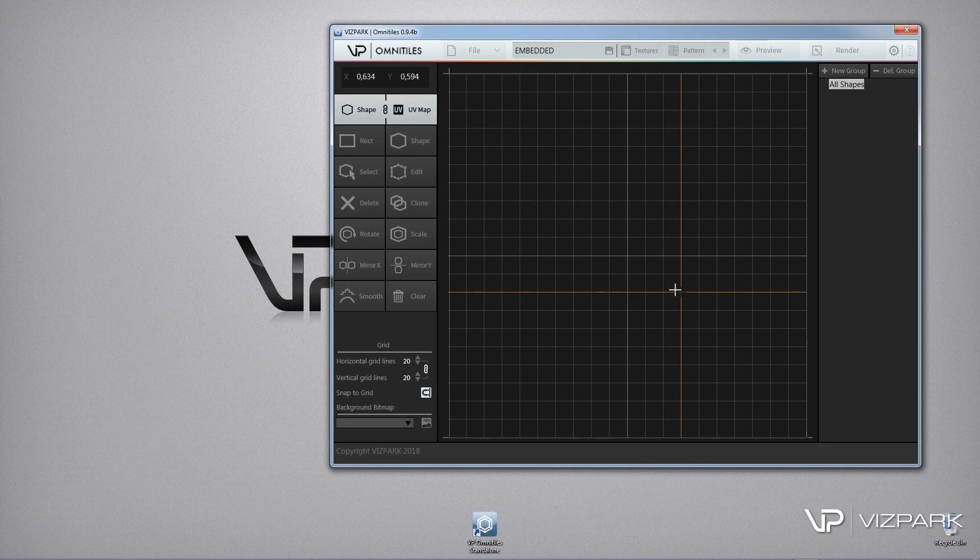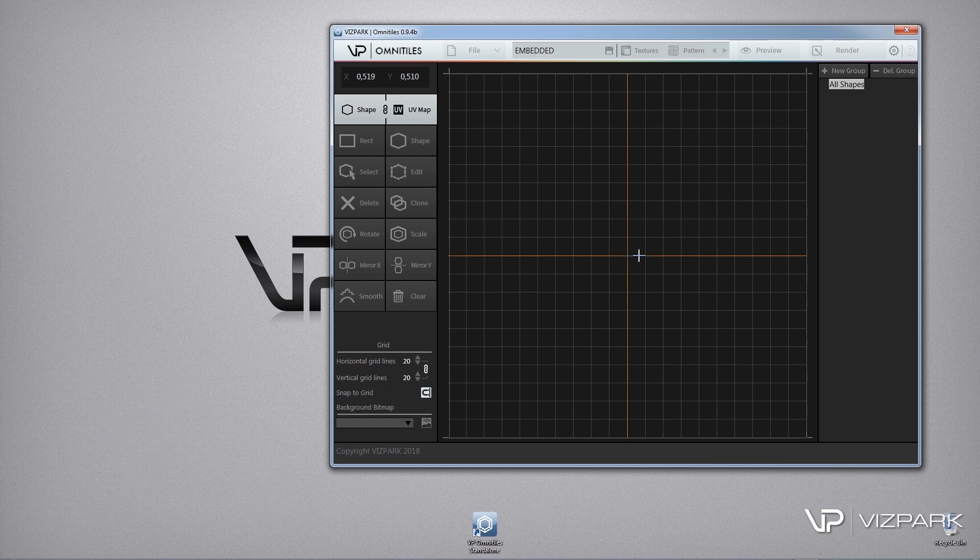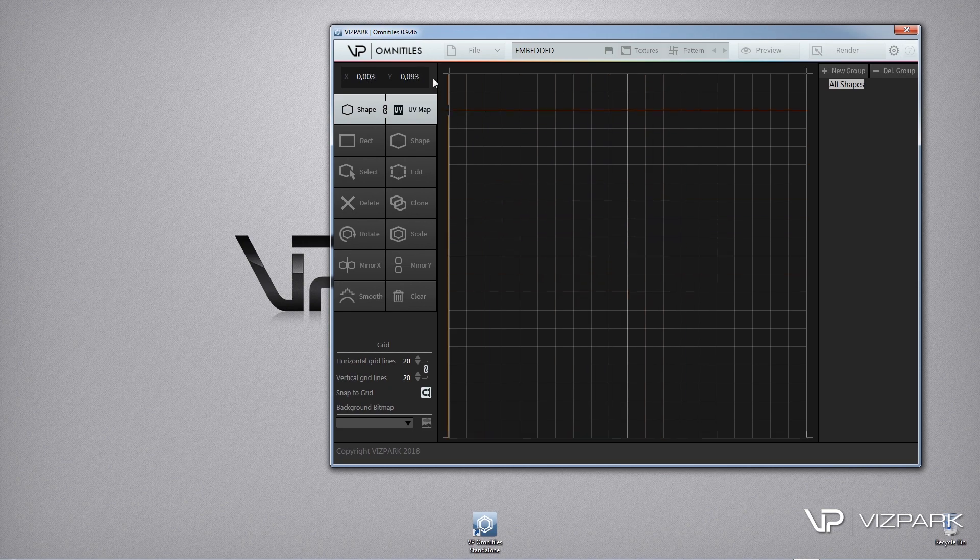Hi, in this video I'd like to give you a glimpse of the new Mosaic feature which is new in the OmniTiles beta version 0.9.4.